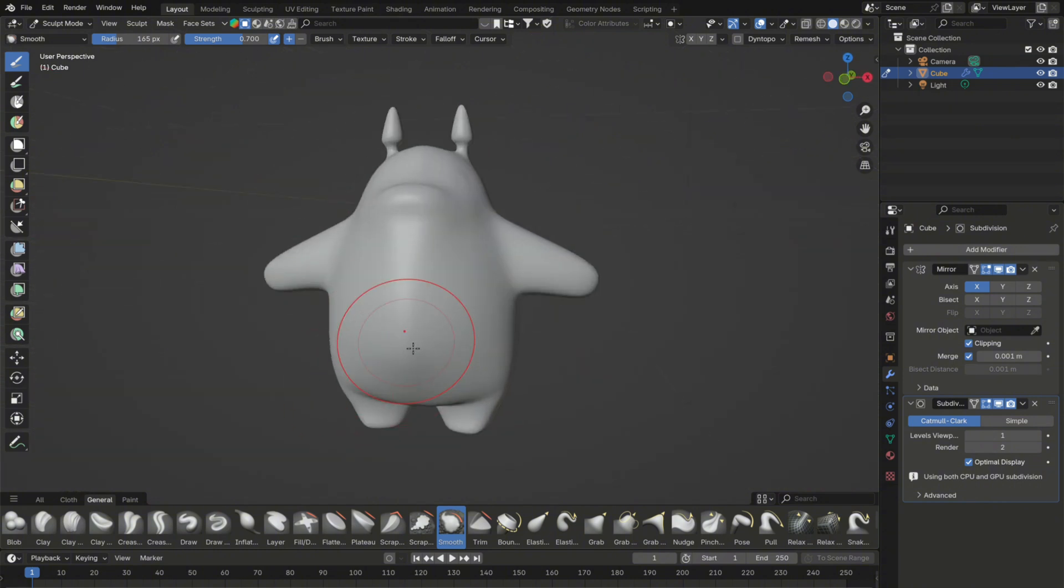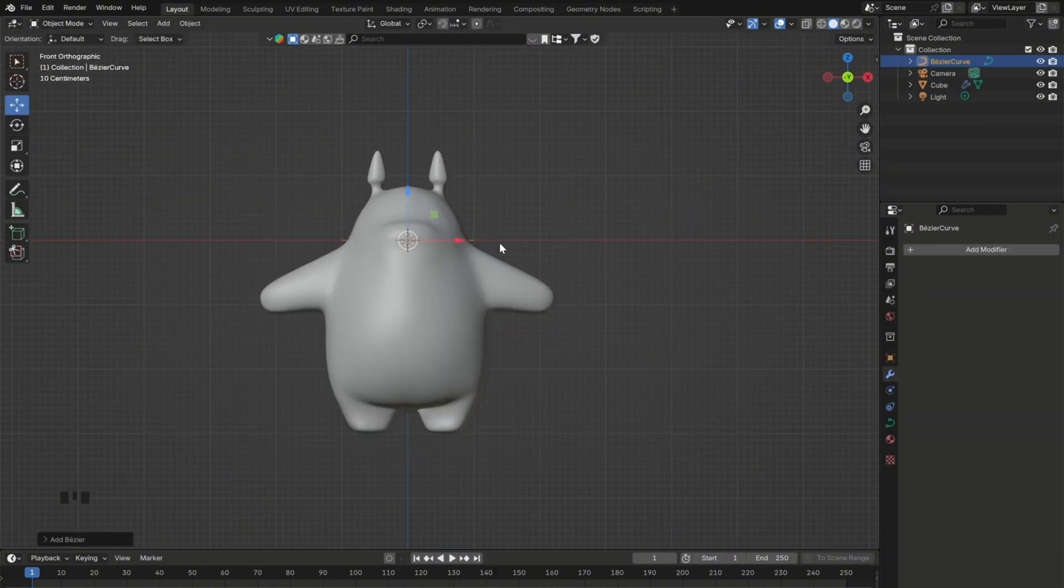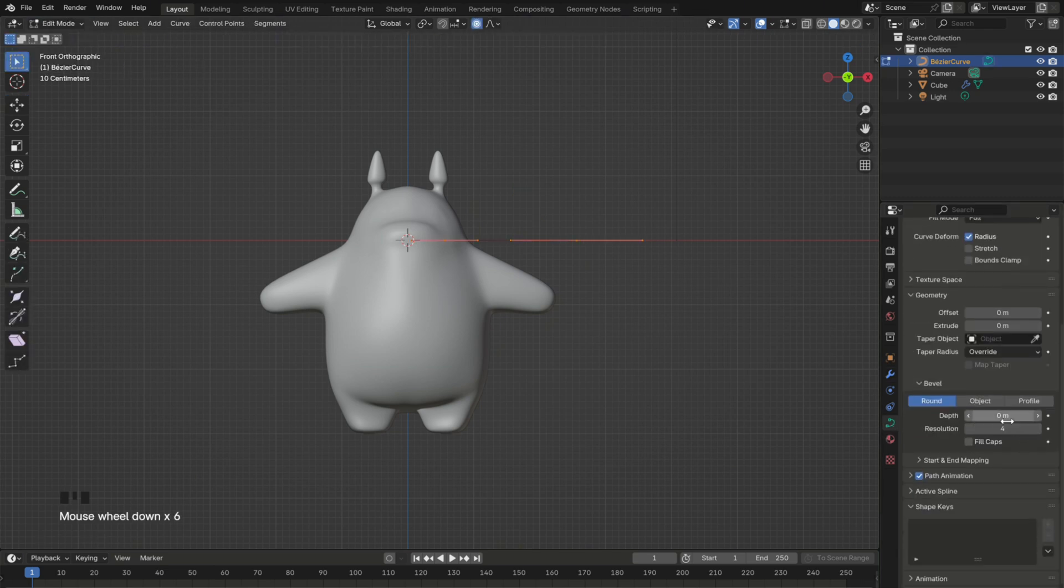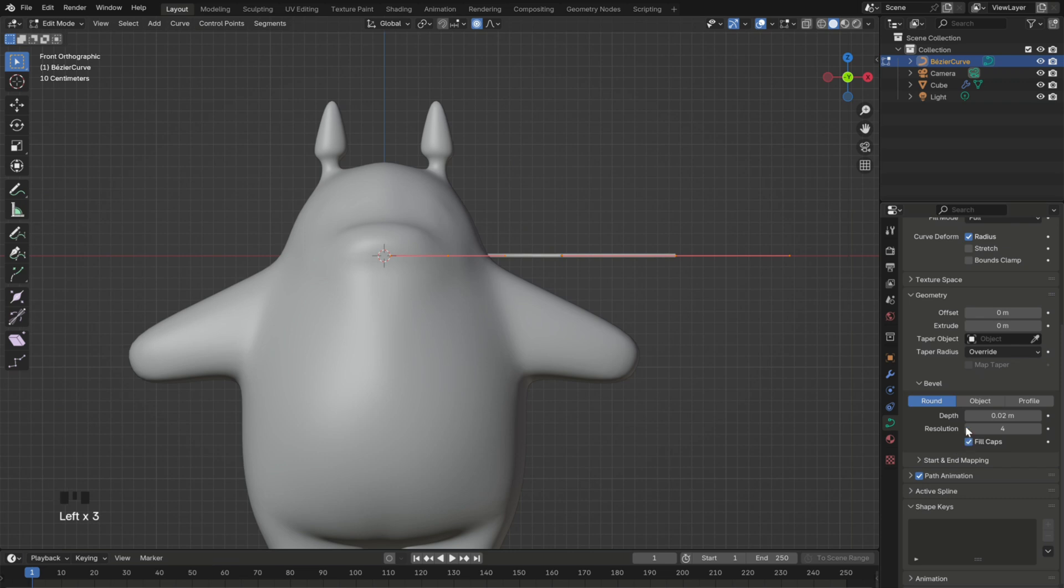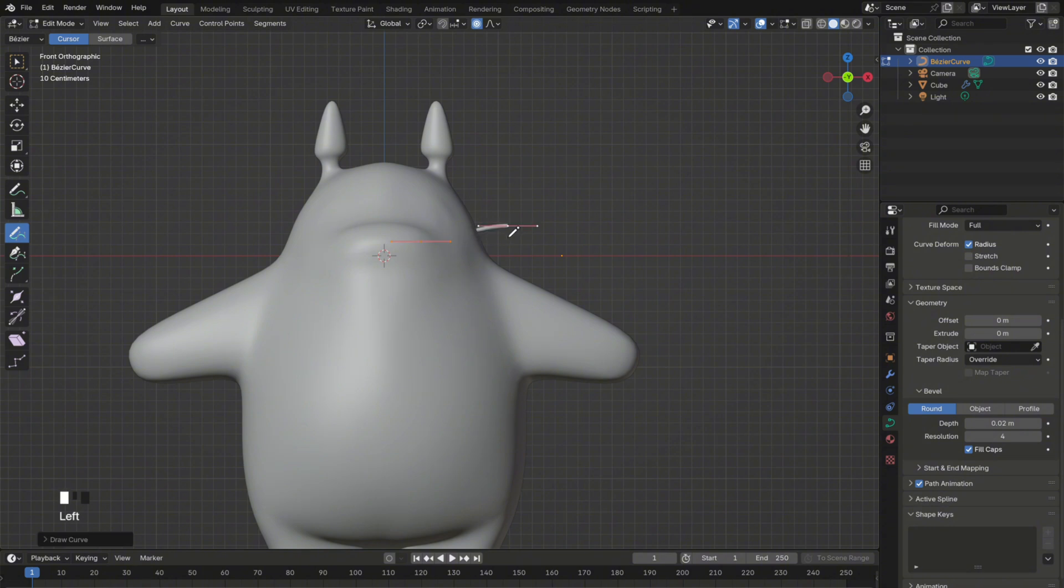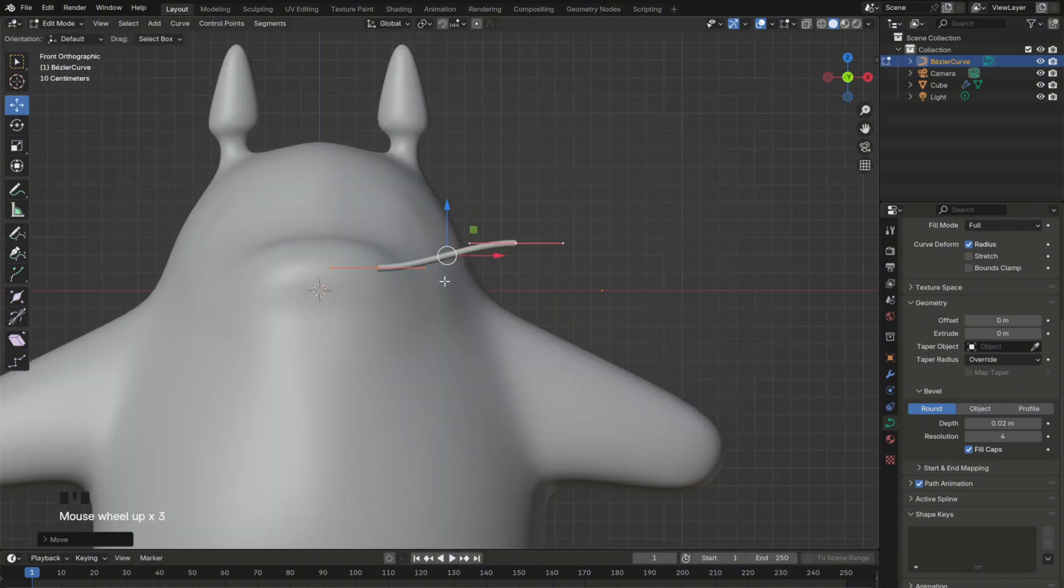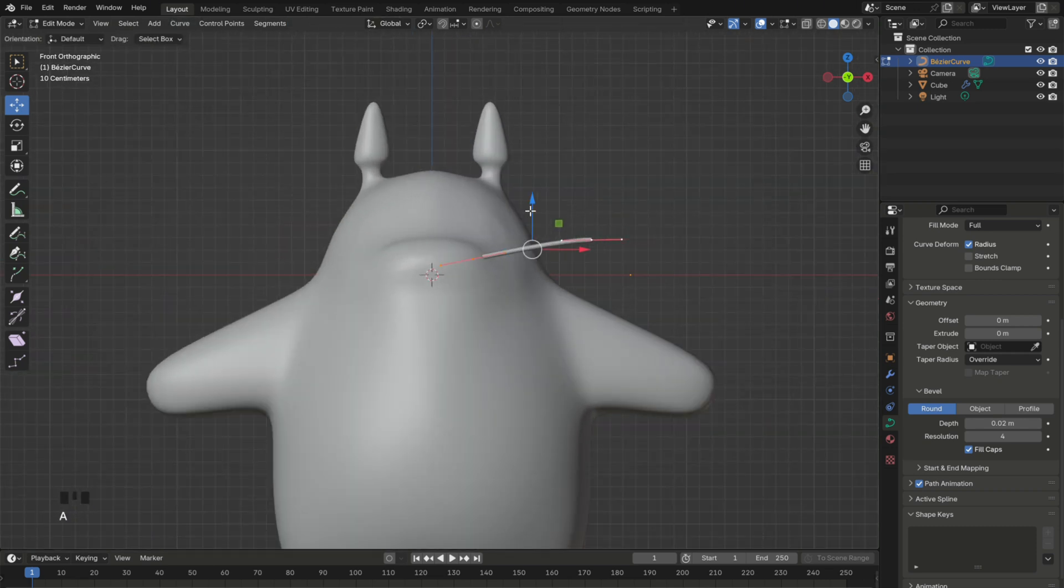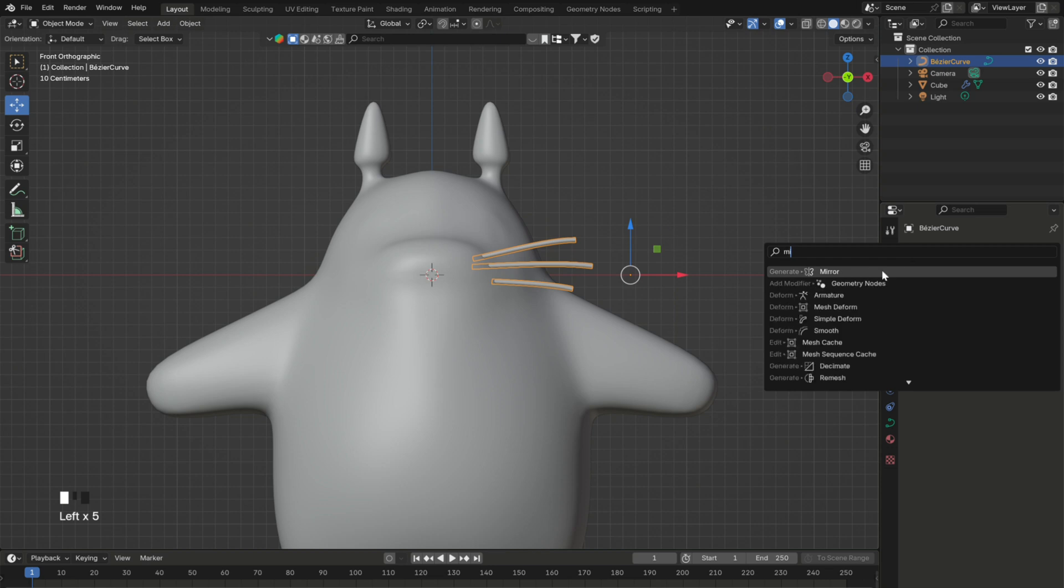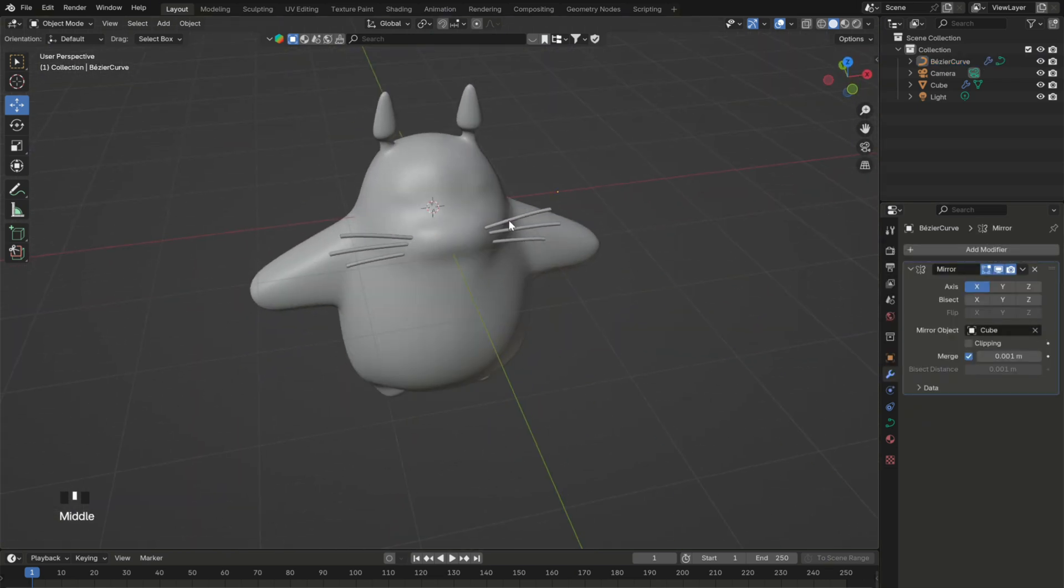The next step is to create whiskers. For this, press Shift A to search and add a curve. Then in the curve settings, under geometry, you can adjust the depth of the curve. I think 0.02 is good enough. Don't forget to enable fill caps as well. And now in edit mode, you can delete your existing curve. Then select this little pen icon here, which is the draw tool. This will allow us to draw a curve the way we want. So after you get the curve you're happy with, you can adjust it and move it forward. Then duplicate it by pressing Shift D and change its position. After that, add a mirror modifier and choose the Totoro model as the mirror object.